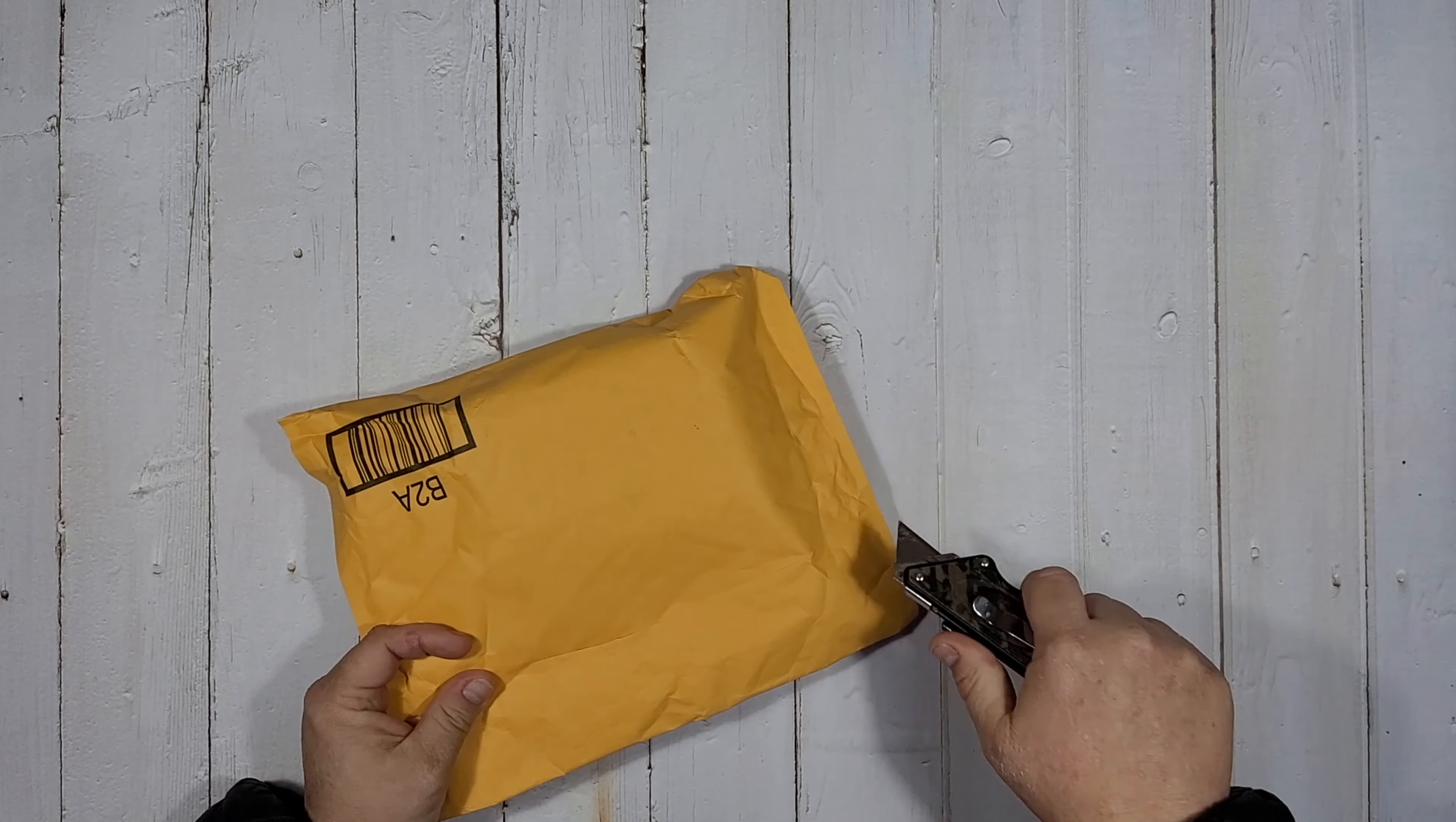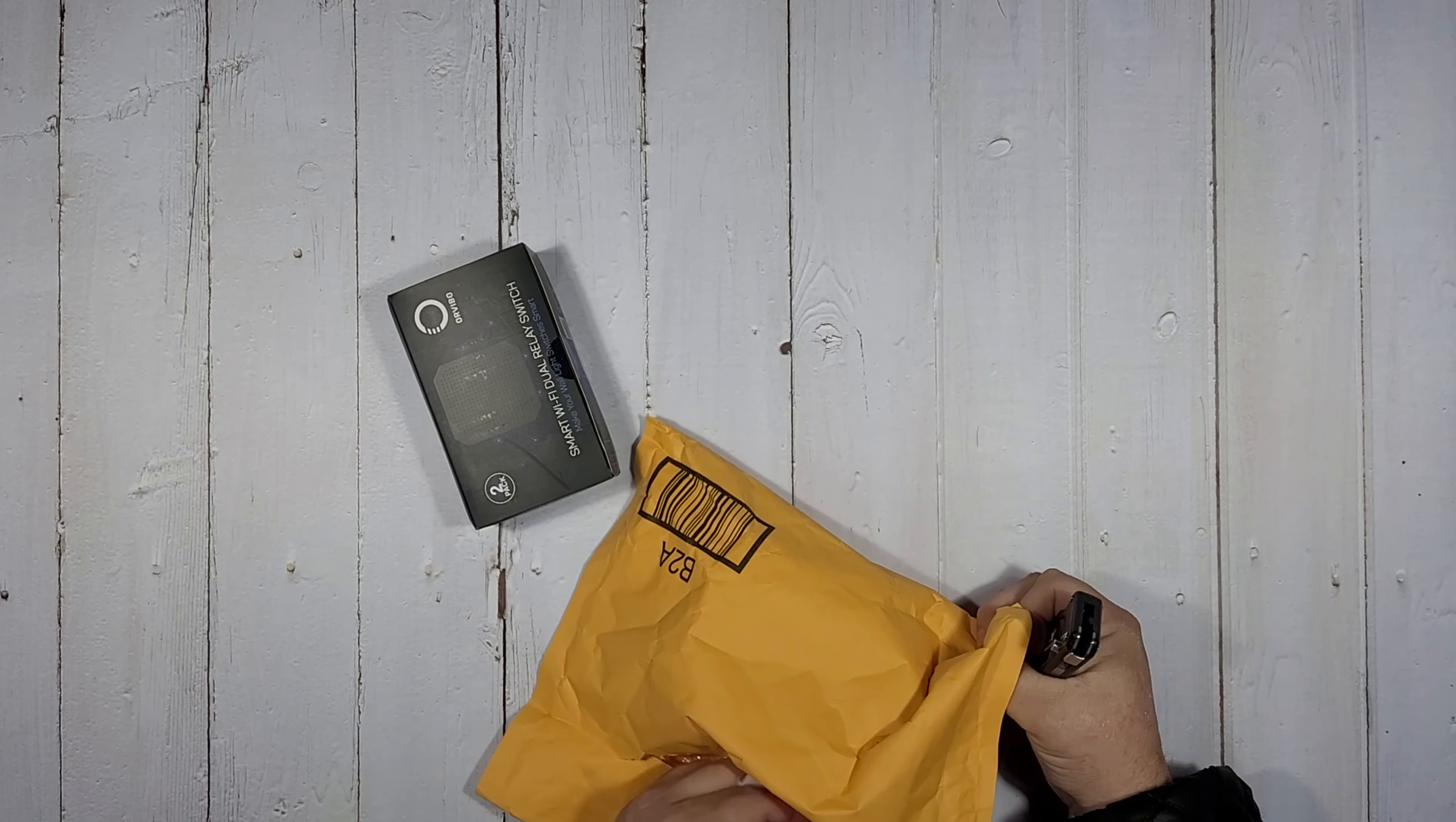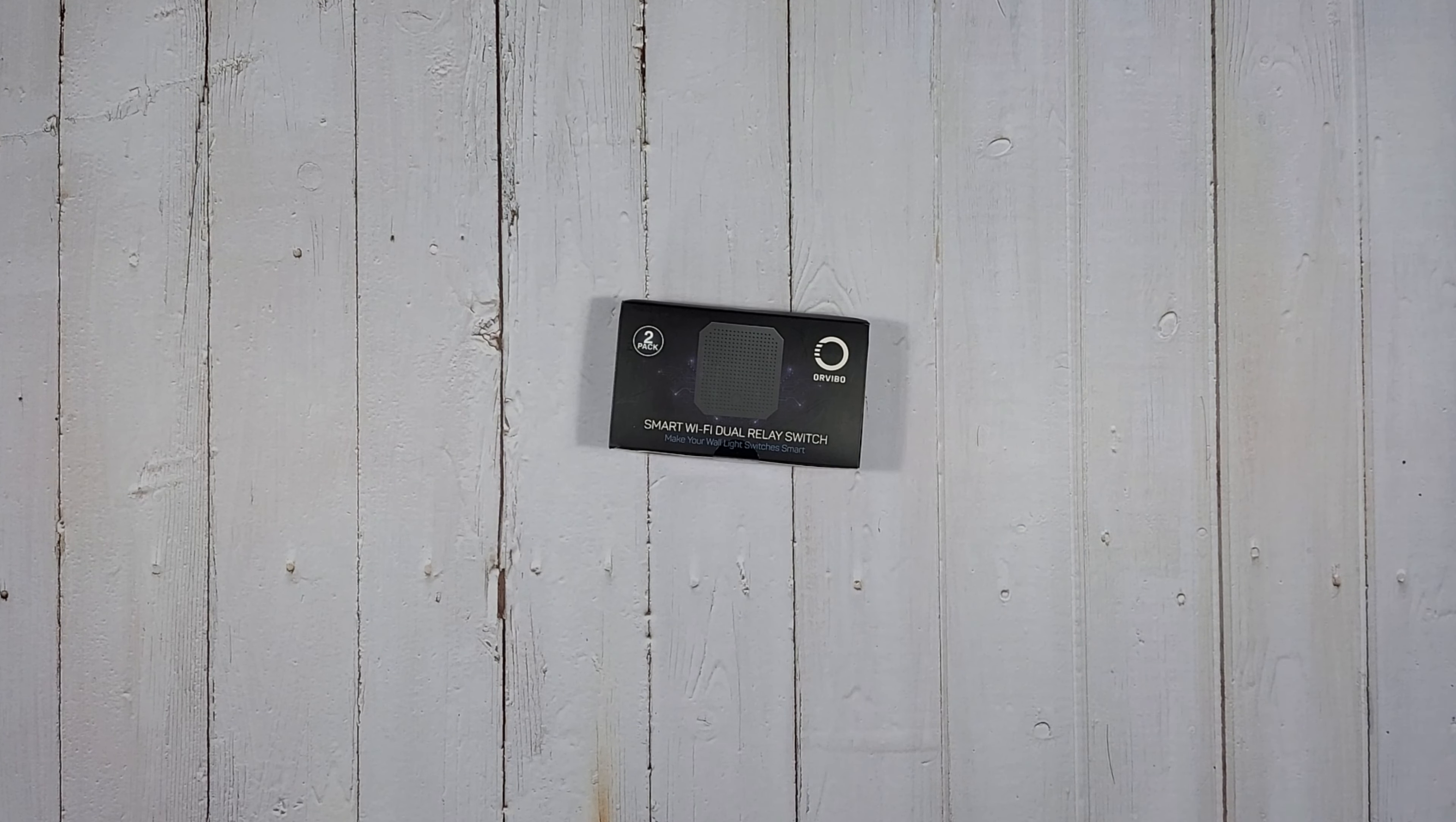Hello friends and welcome to another Benefit of a Doubt unboxing. Today I have an item that is either going to end up on the podcast or it could possibly end up on Digital Trends. I honestly have no idea. I'm still going to unbox it here though, so let's get to it.